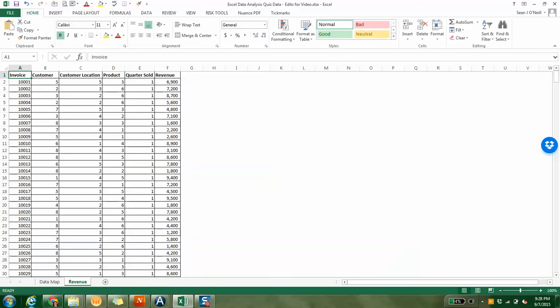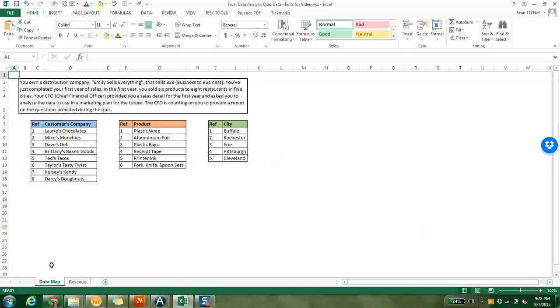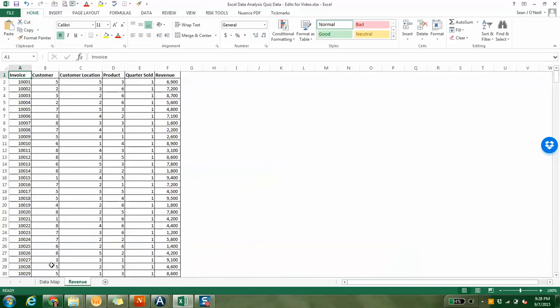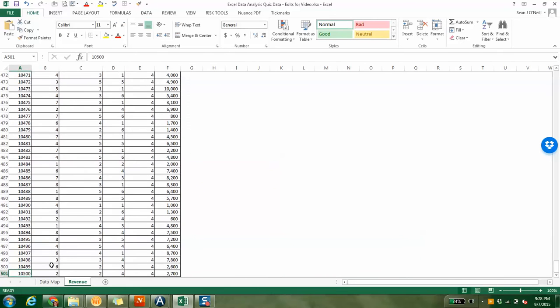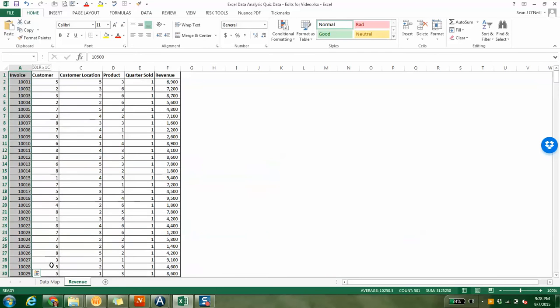If you look at the bottom left of the screen, you'll see there are two tabs: a data map and the Revenue tab. In the Revenue tab you have 500 invoices. If I do shift up, you can see there's a count of 500.